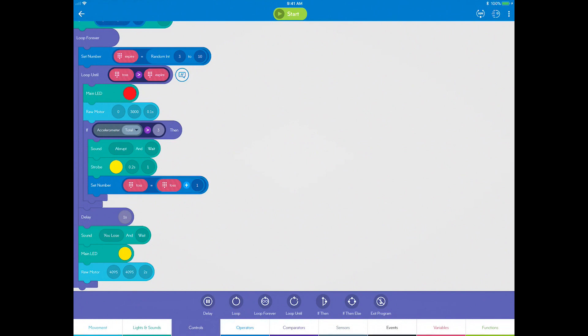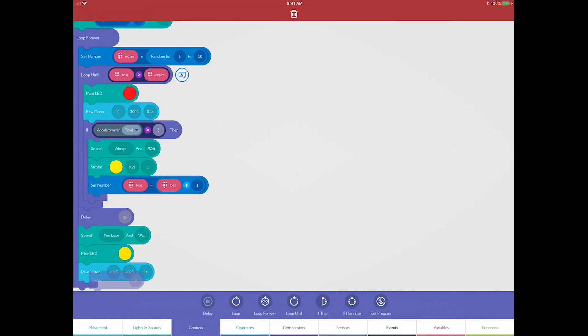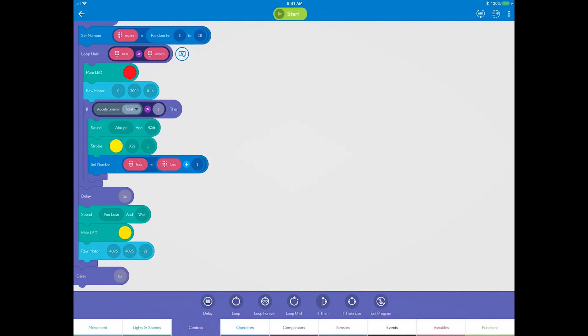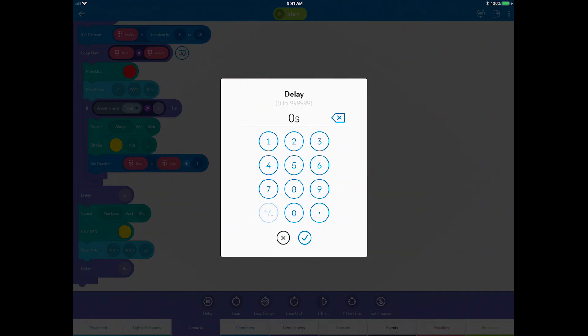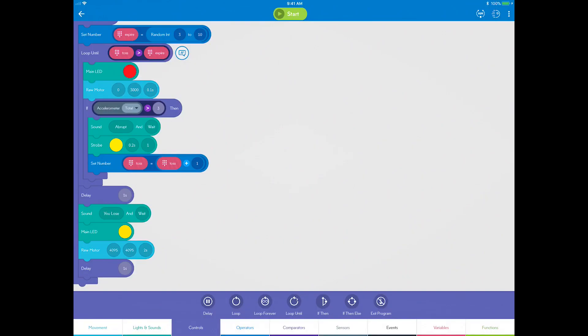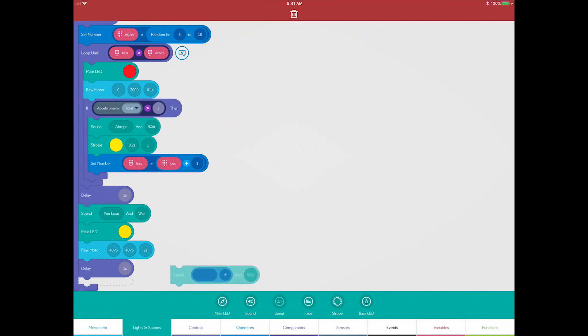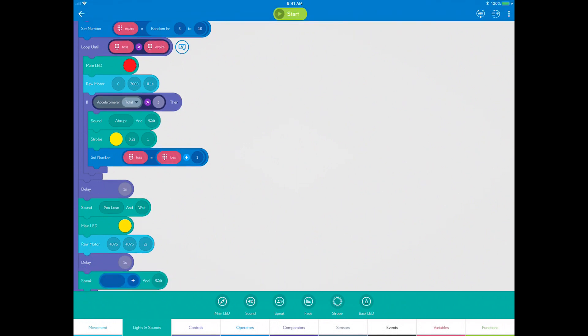Go to controls and drag a delay block and set it to one second. Now you need to let the current player know that he or she is out, so drag a speak block and write you're out.